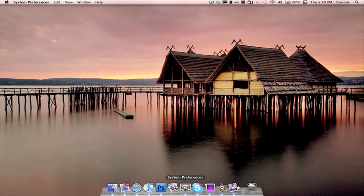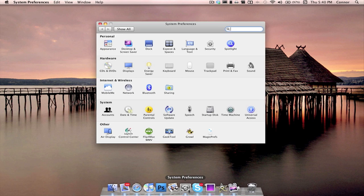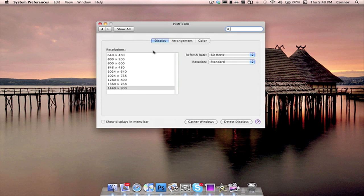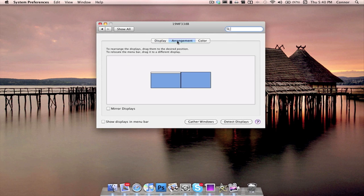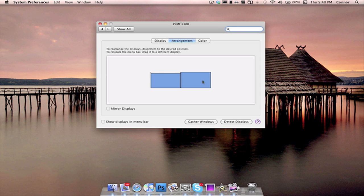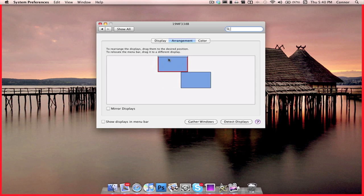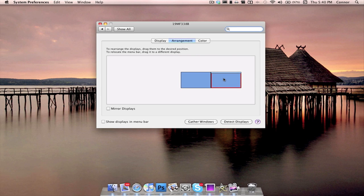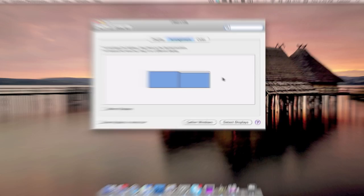On your Mac, open up System Preferences. Click on the Displays pane. From here, click on Arrangement. And here, you can move your display to the right or left of the other display. So, if your main monitor is to the right of your external monitor, just drag that over to the other side. And then, your display will refresh, and there you go.